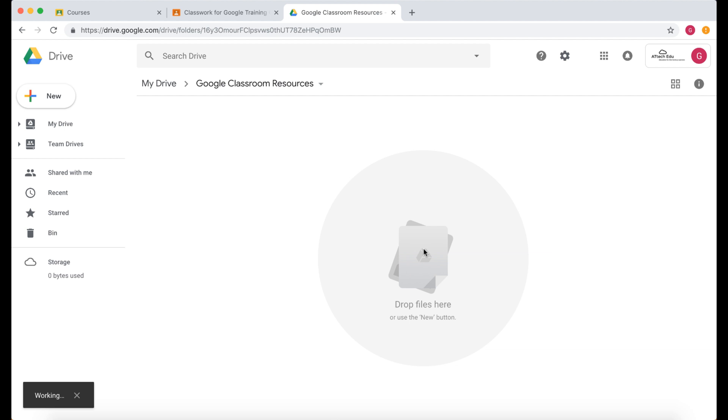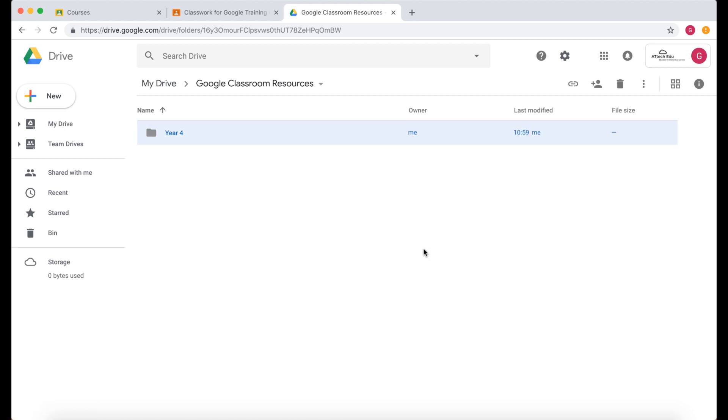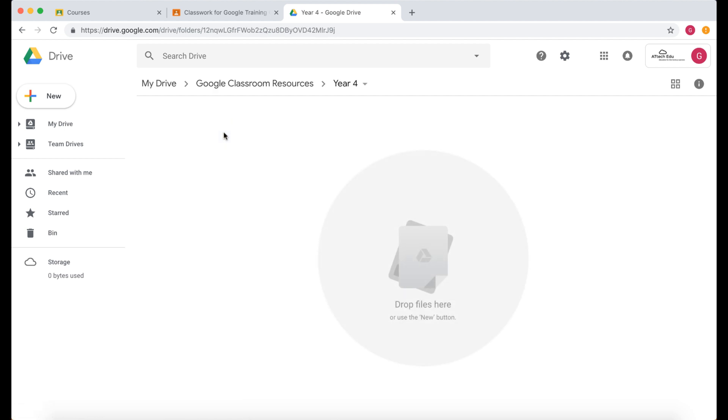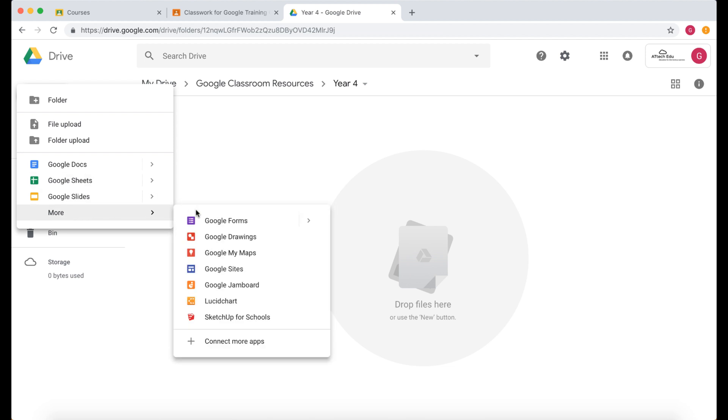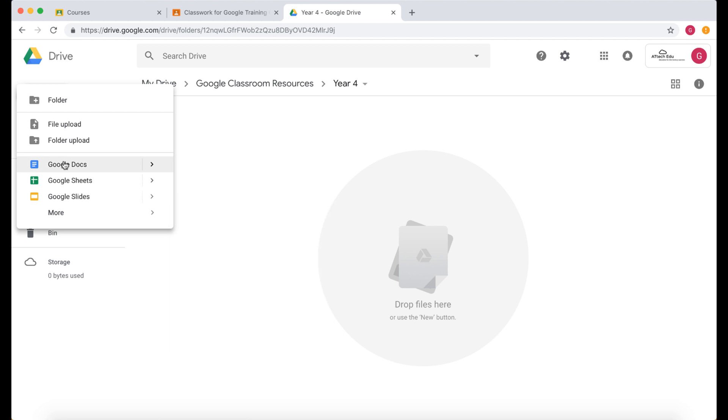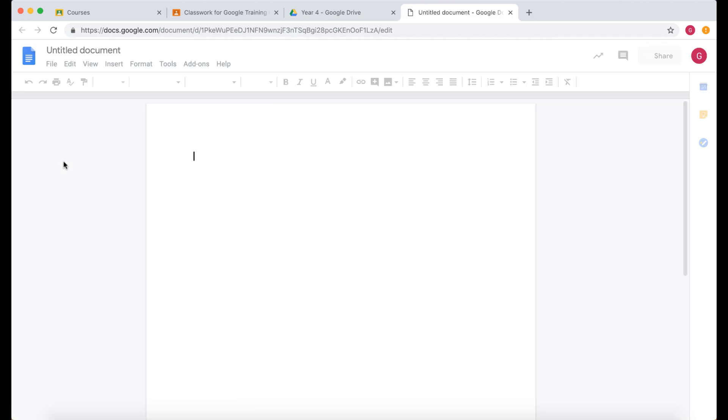Create. Now you can create other folders in here if you want but I'm just going to leave it at that level at the moment. Now let's create new. I'm going to create a Google document. Now I could do a spreadsheet, a Google Slides, I could even go and do Google Drawings or Maps but I'm going to do Google Docs and open this Google document.